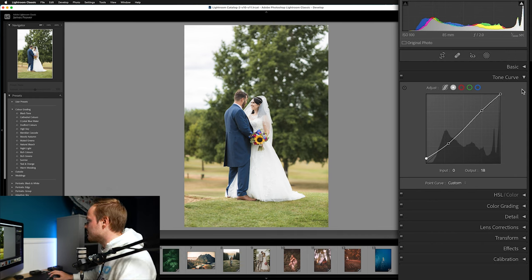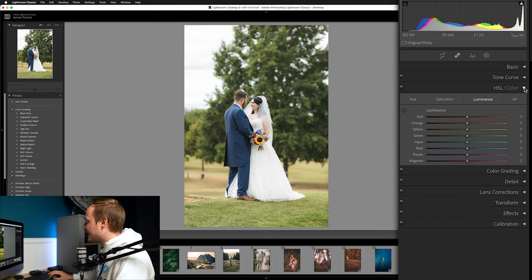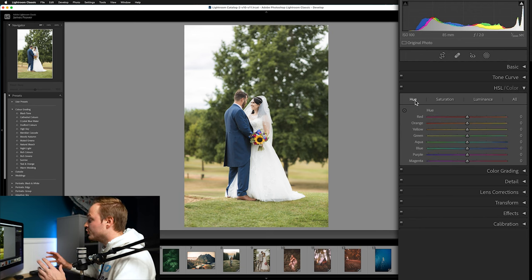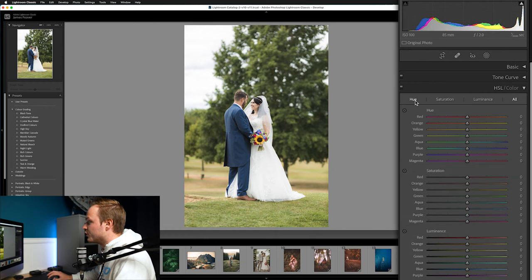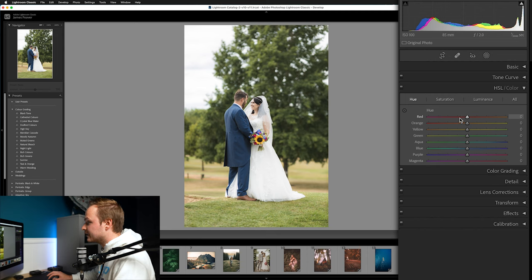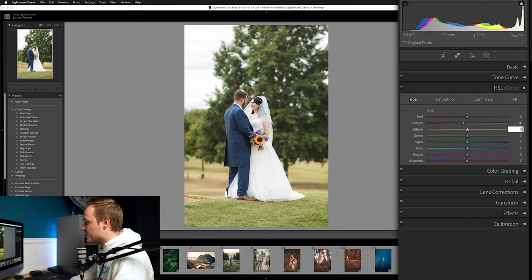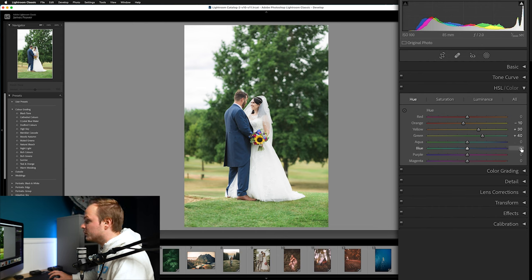Now we're in HSL, which is where we make the largest changes. Hue is the type of color, saturation is the intensity, and luminance is the brightness. Starting with Hue: leave reds alone, set oranges to minus 10, yellows to plus 30, greens to plus 40, skip aquas, and drop blues down by minus 20.